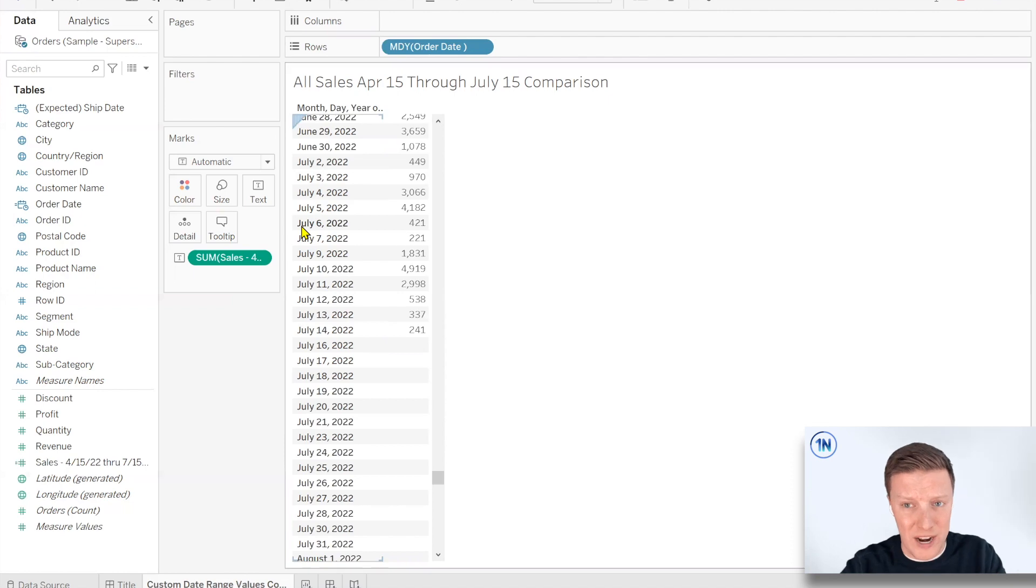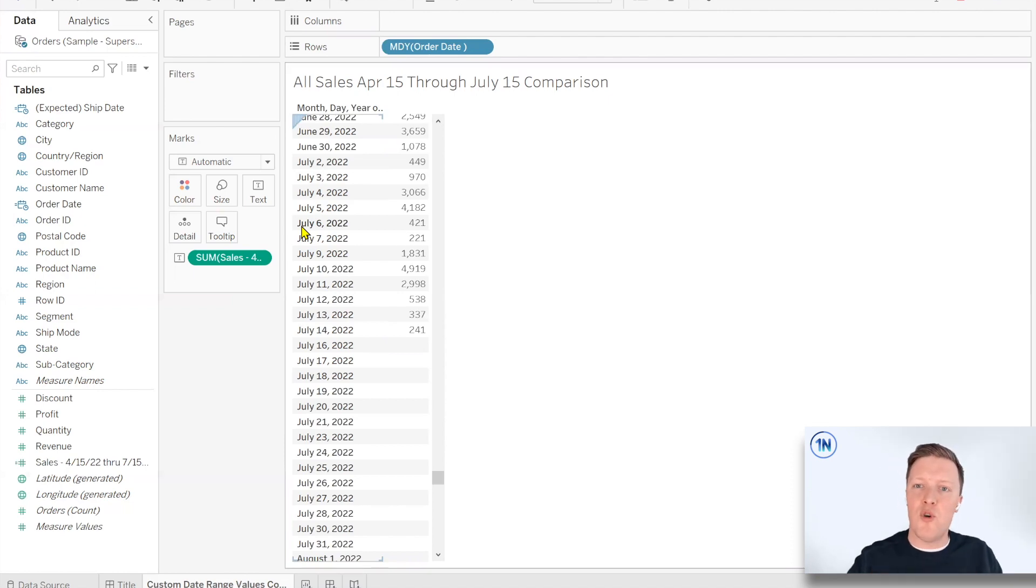So I'm going to go ahead and do this for the prior year so we can do some comparison. Real quick though, before we do that, if you want to check out this link up here in the upper corner, we are having a calculations class actually in just a few weeks. So we'd love to have you join us. And I'll also show off some other classes that are coming up. We've got a couple of different levels of calculation classes. So if this is up your alley, you want to learn a lot more about day calculations and just all things Tableau calculations, check it out. All right.